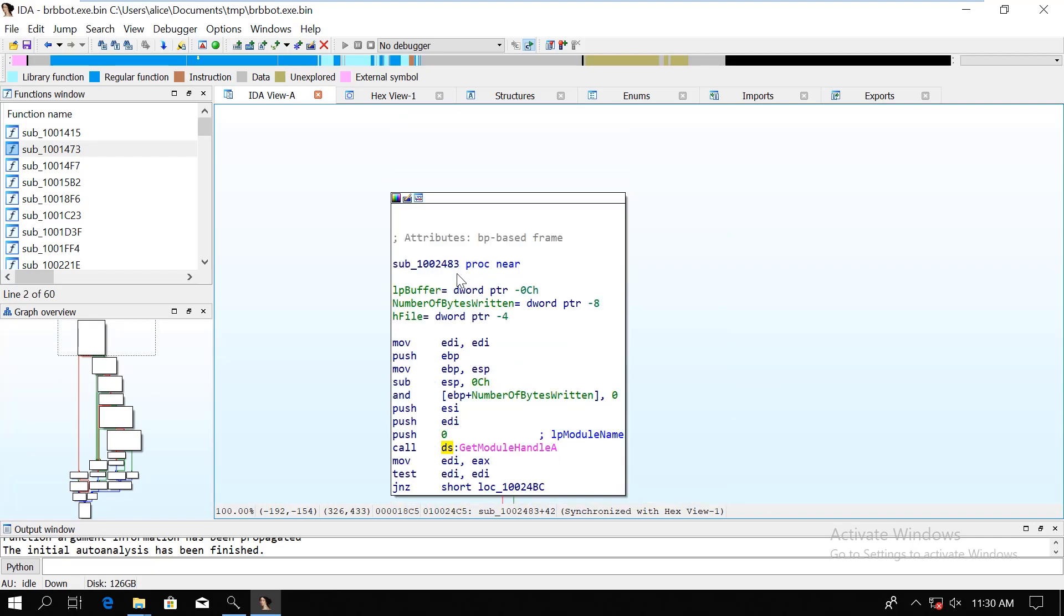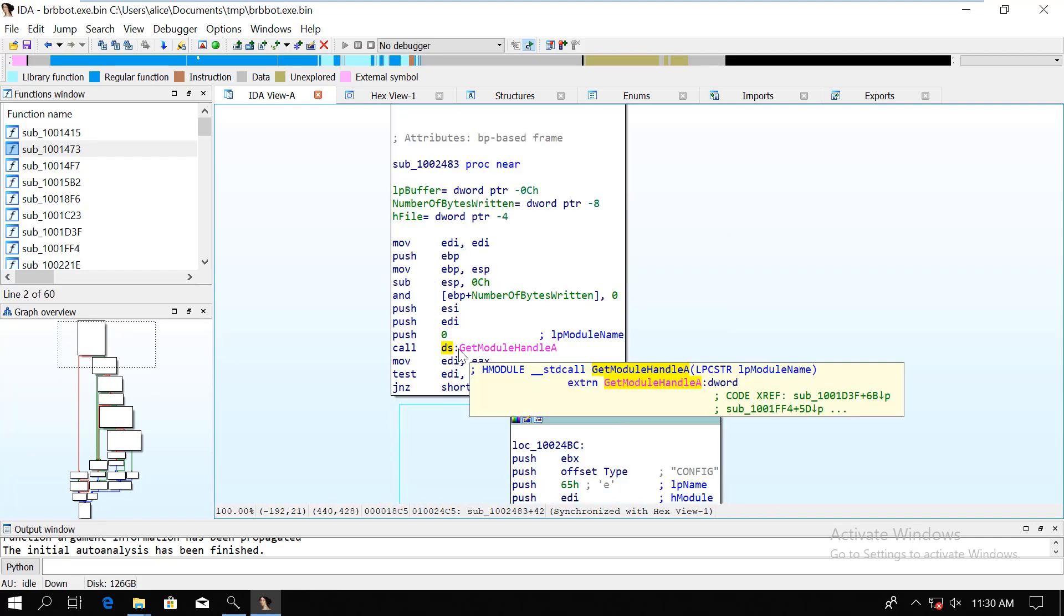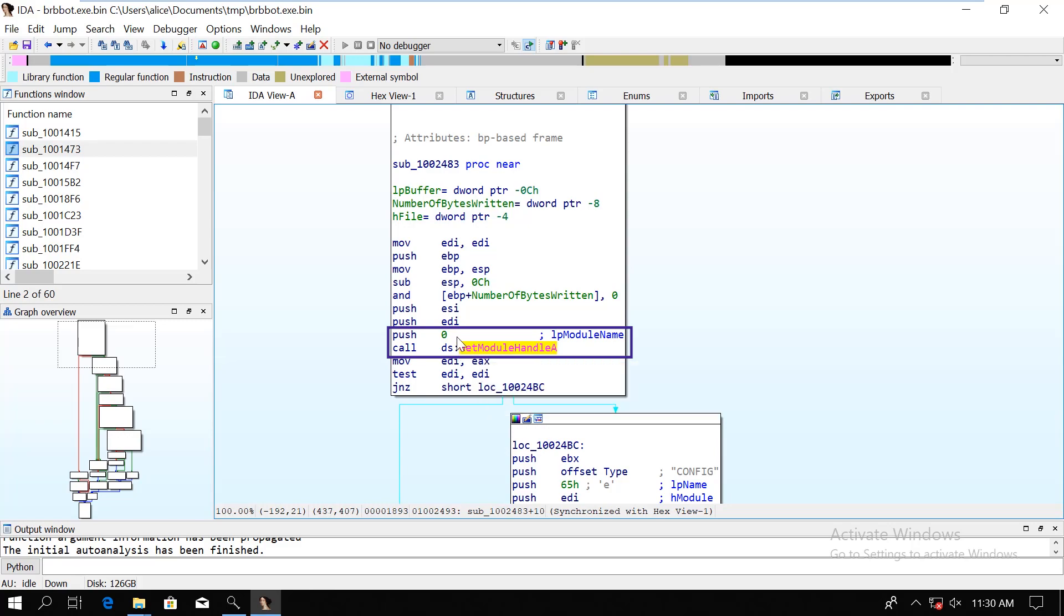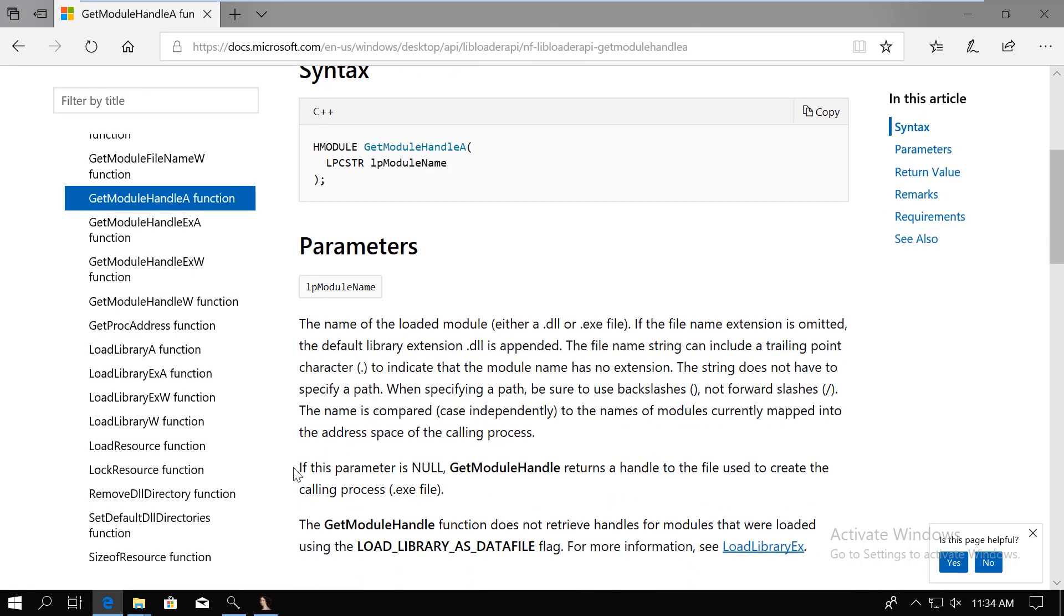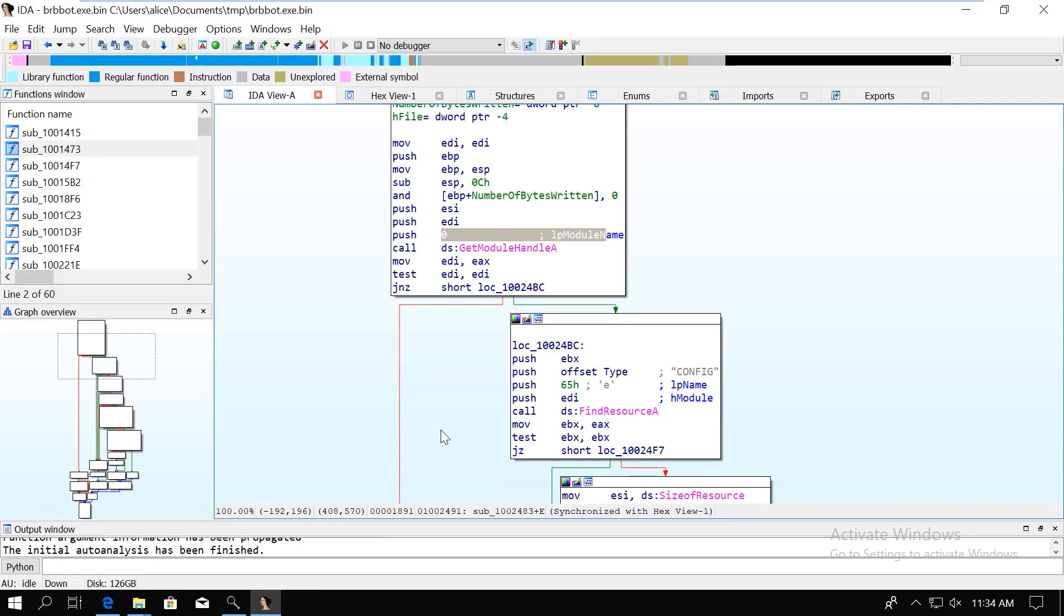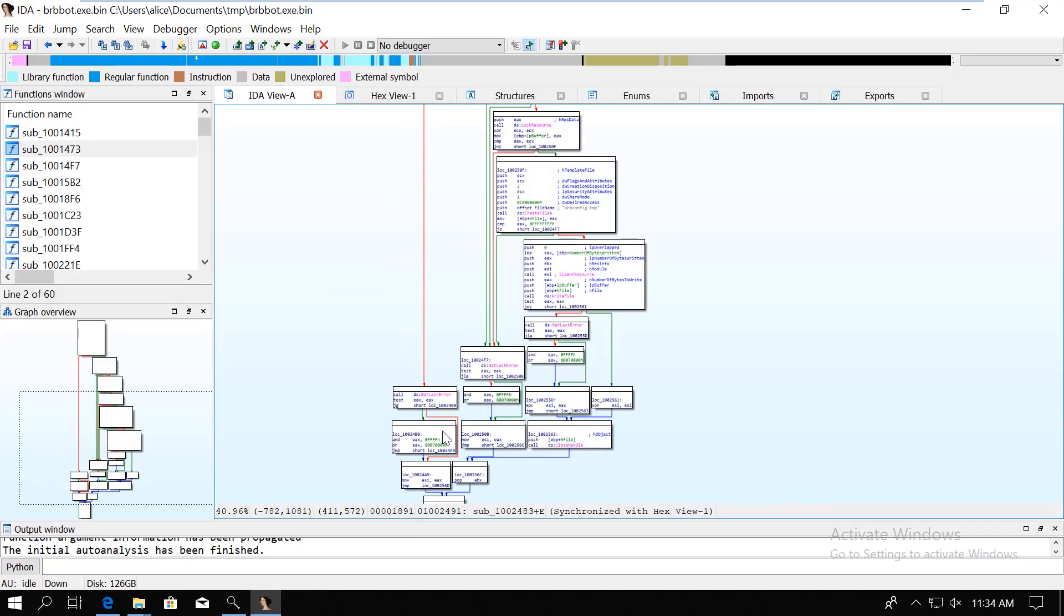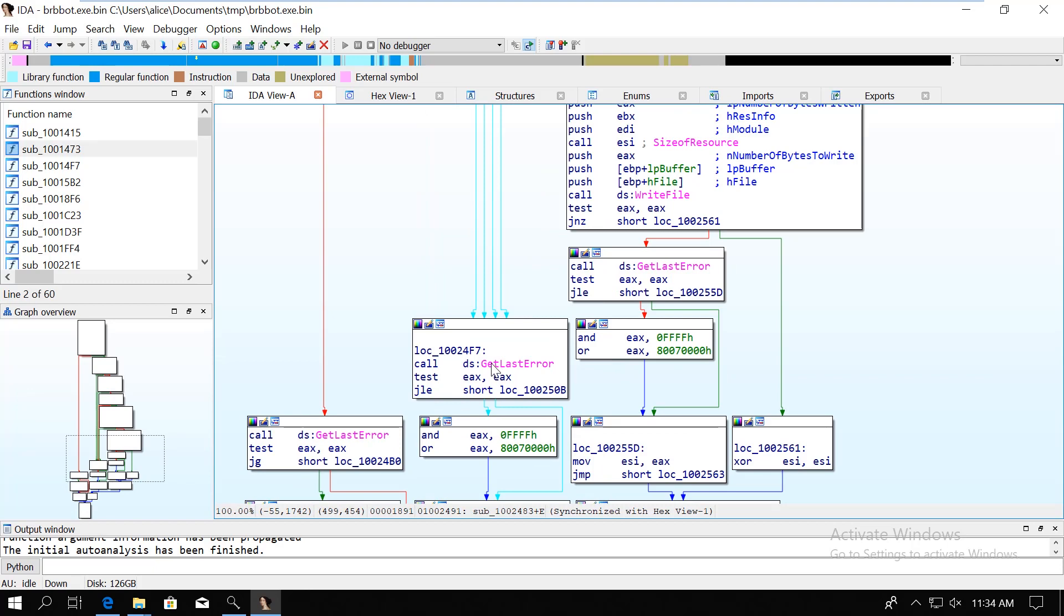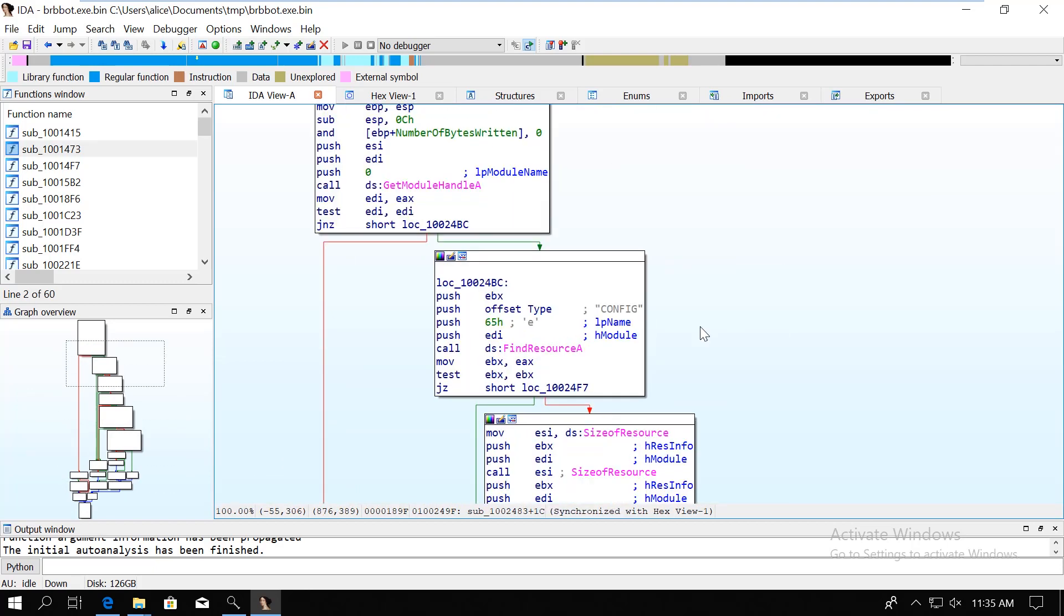So let's start from the beginning. The function starts with calling the get module handle A with the LP module name 0. If you google this function, you will see that when this parameter is null, then the function returns the handle to the current process. So this is how we are getting a handle to our own process. The red branches lead to the error state, so that's not too interesting for us. But now we have a handle...